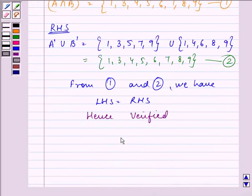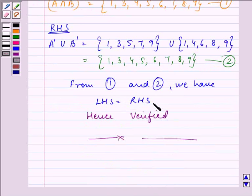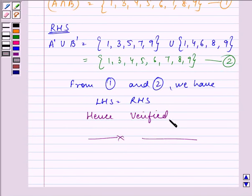Like we did in our junior classes, first we find the left hand side, then we find the right hand side, then we compare both sides and say whether they are equal or not. I hope you enjoyed the session. Bye for now.